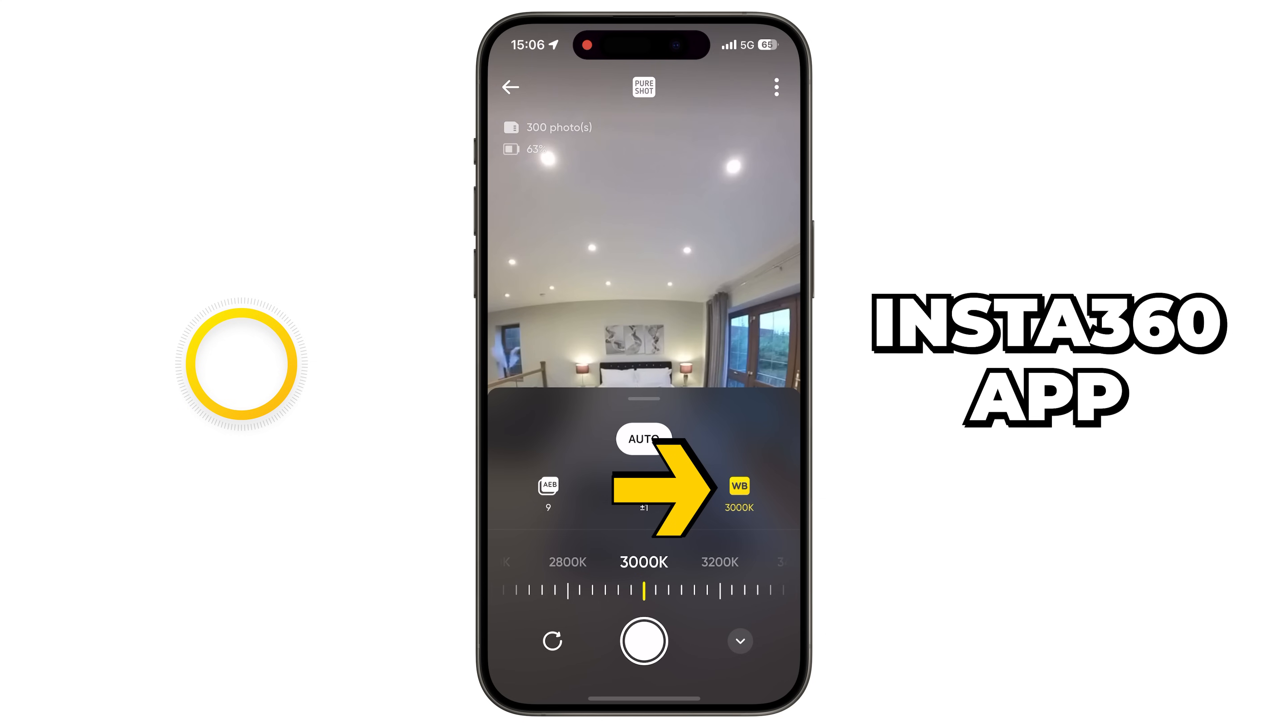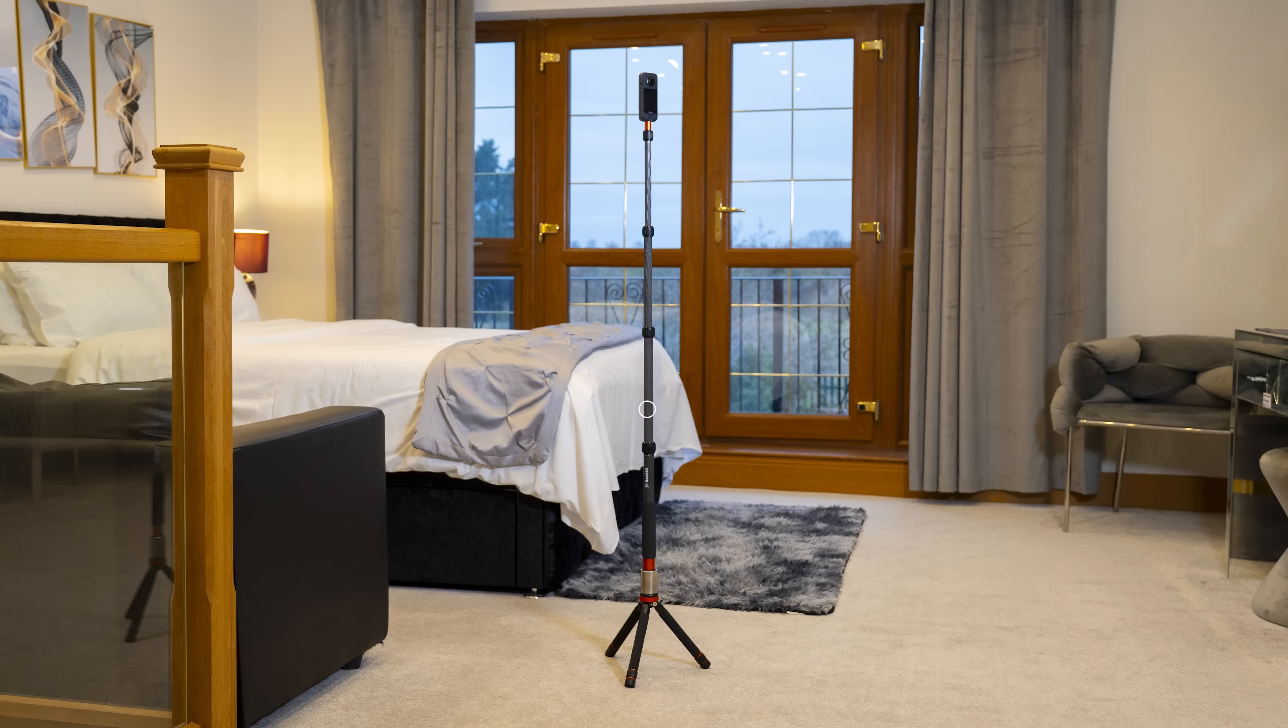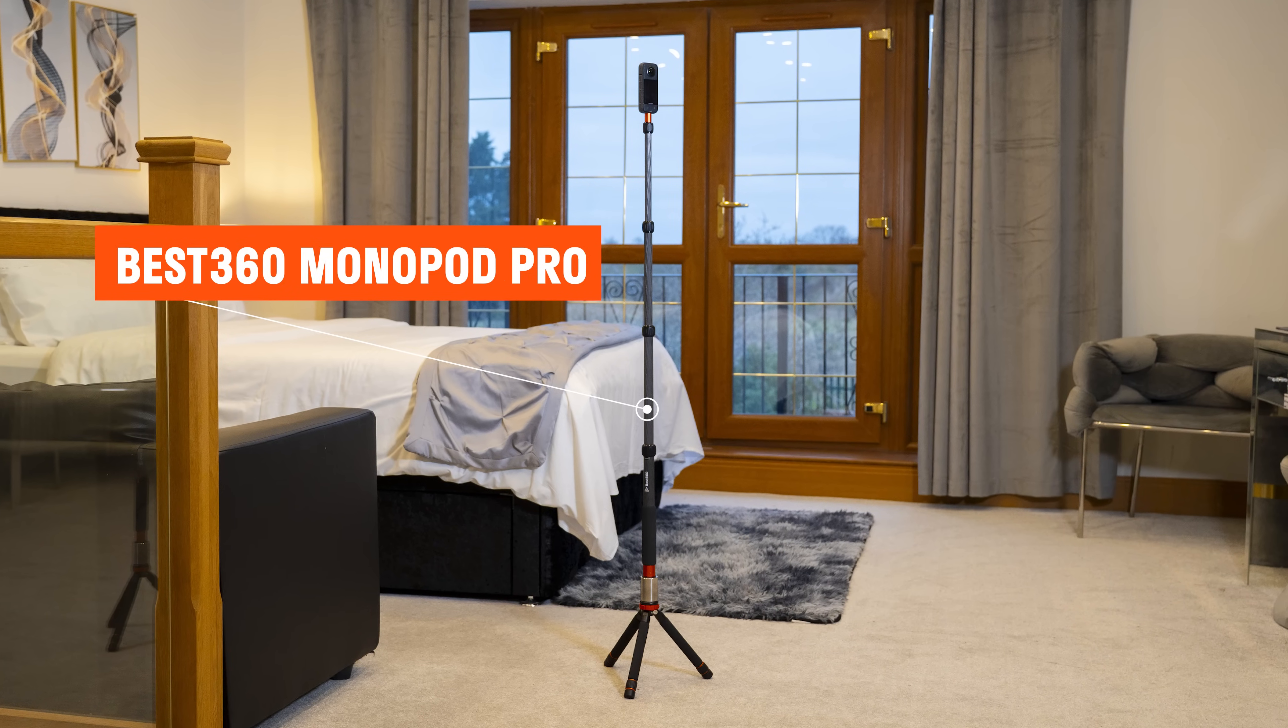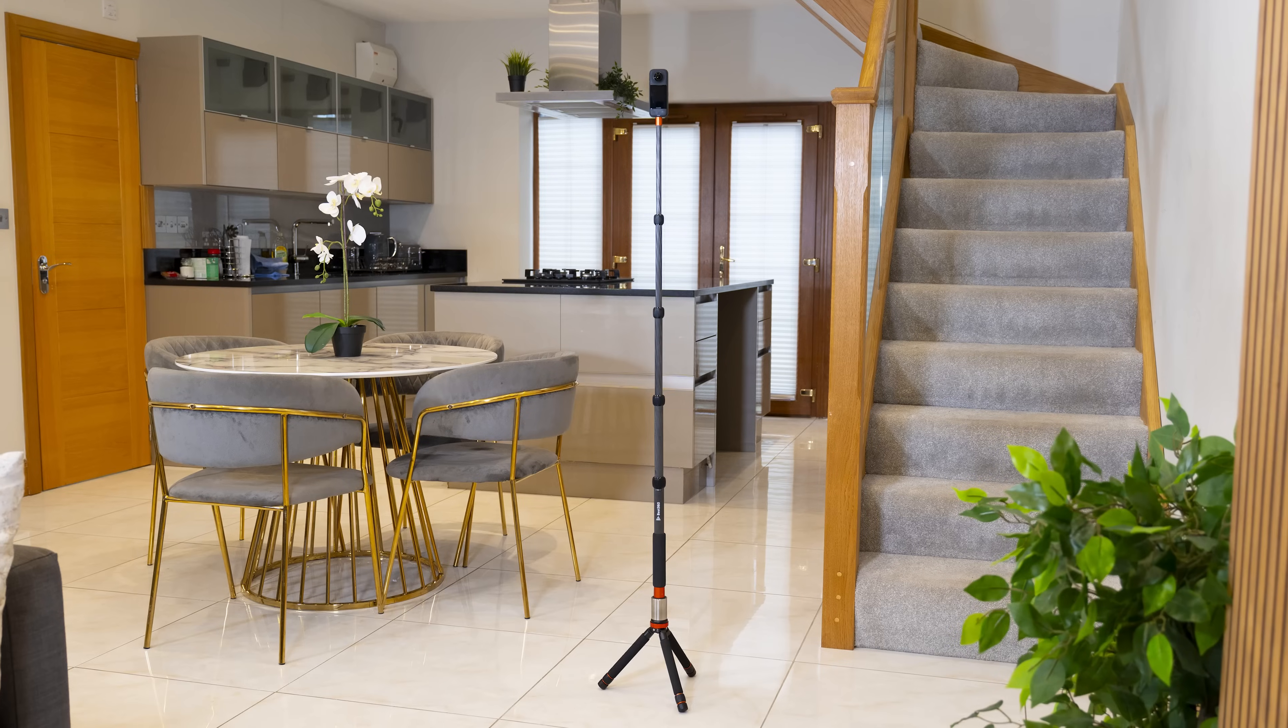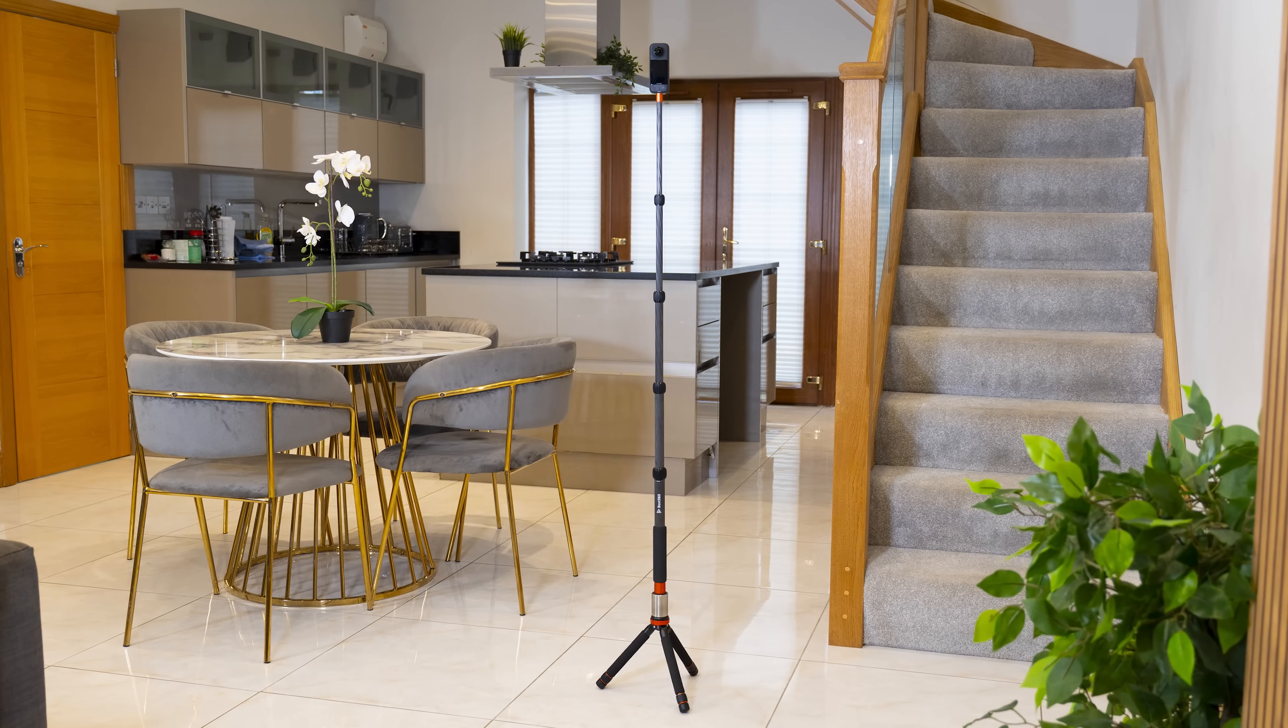For each photo, pick a white balance setting which looks the most natural, not too warm or too cool, set up the camera on a 360 camera stand, and capture all the virtual tour photos.